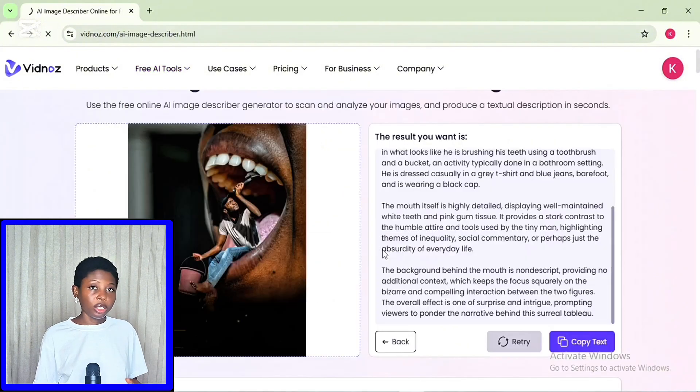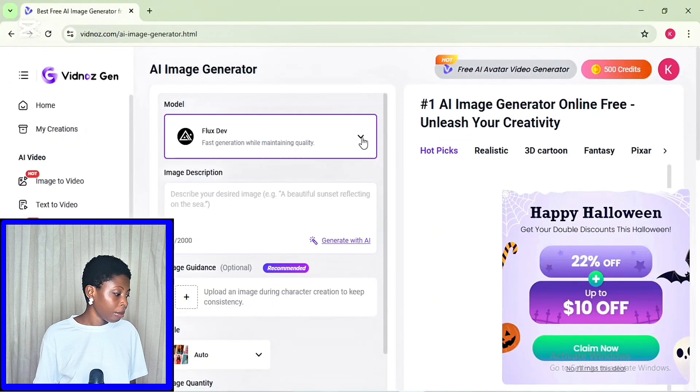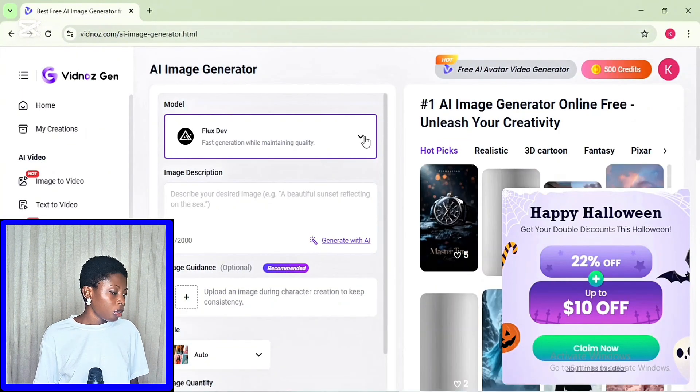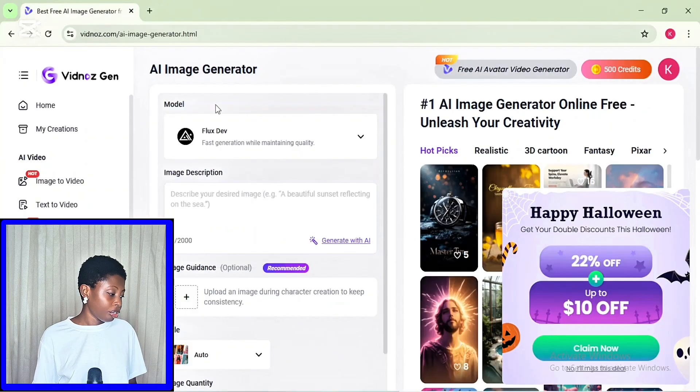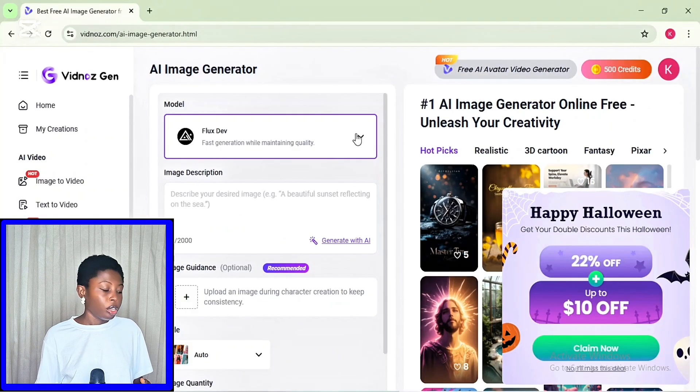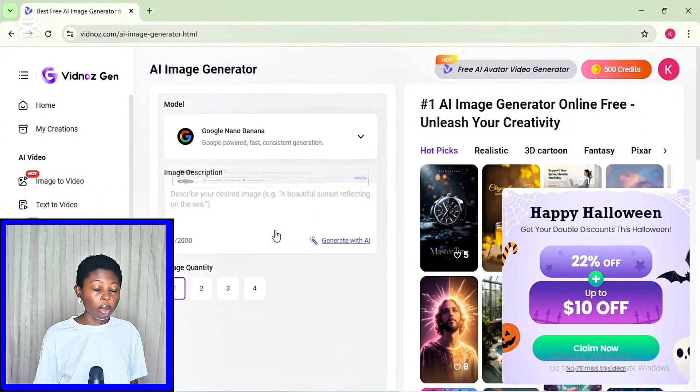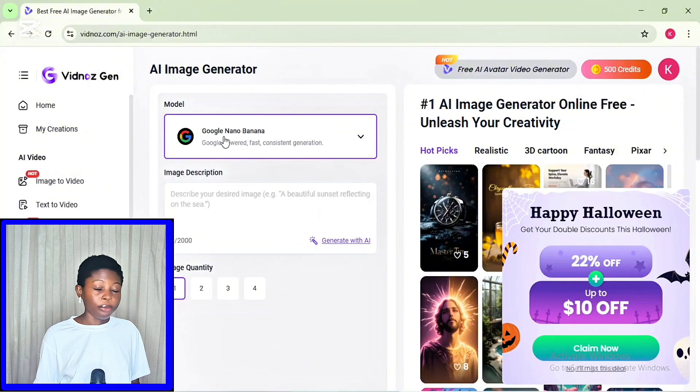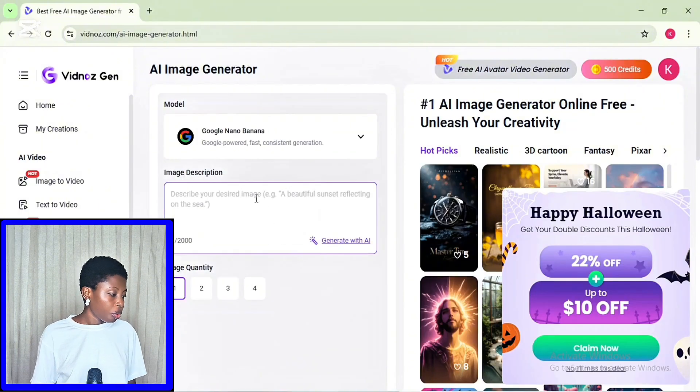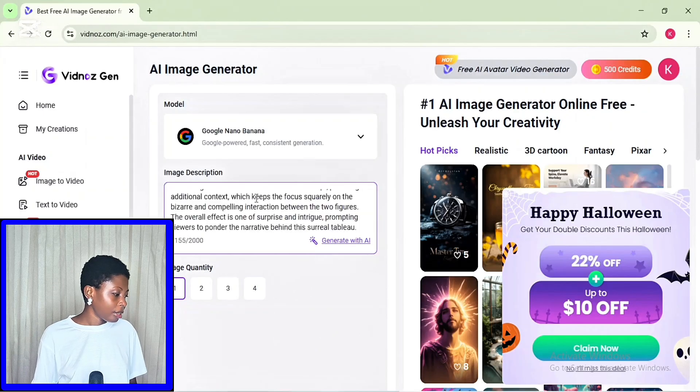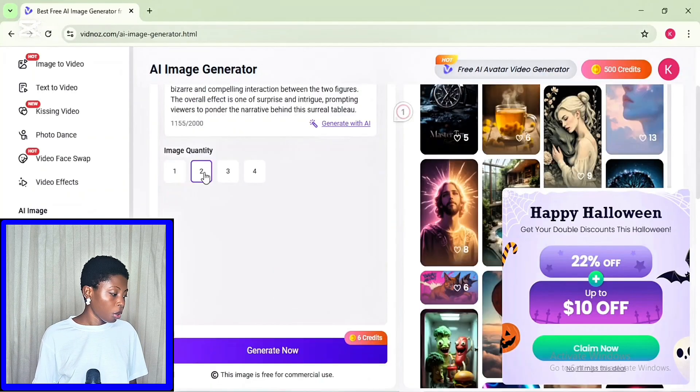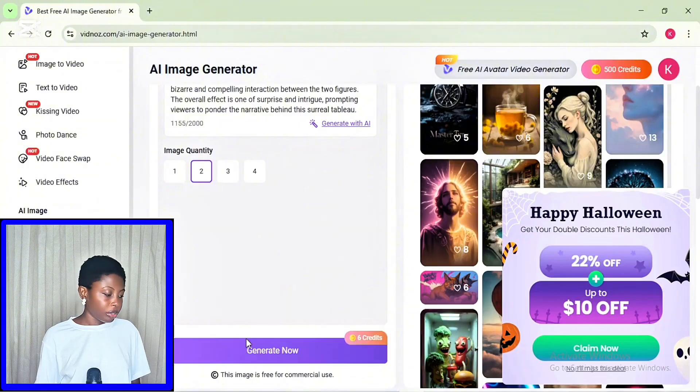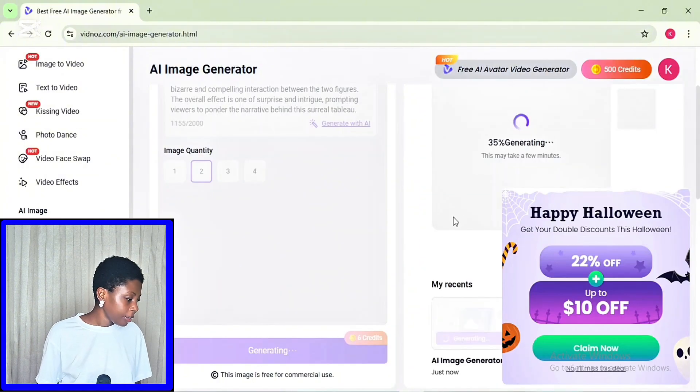So yeah, you want to select the AI model as usual. This time I'm actually going to be using the inbuilt Goggles Nano Banana feature in Vidnos. So you want to add your prompt and then choose the quantity of image you want to generate. So just go ahead to click on generate.